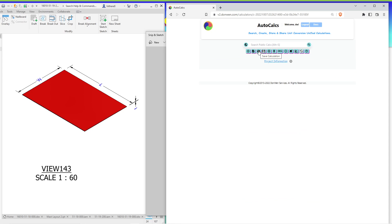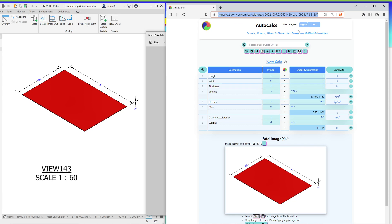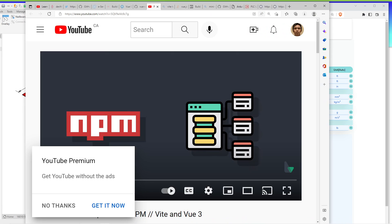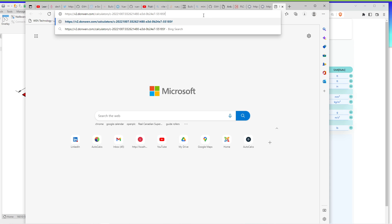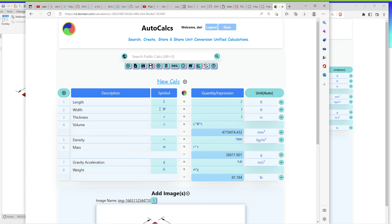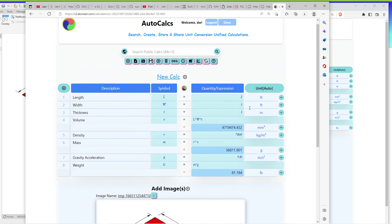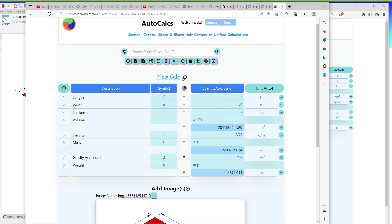Now you can see the URL changed from the previous v2.donwen.com to this under calculations. And it comes with a unique ID number for this specific calculation, which allows you to share it as a unique calculation. For example, if I copy that and then if I go to my other browser and I can just paste that. You can see, use the same calculation and then people can use the same calculator to do similar calculations with different input numbers. So I just change it to 10. So it becomes a shareable calculation.